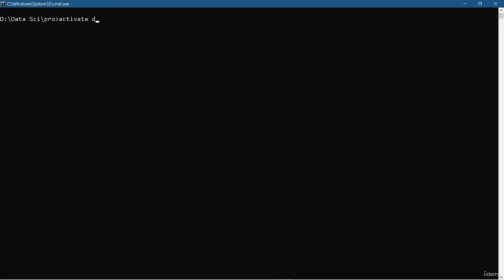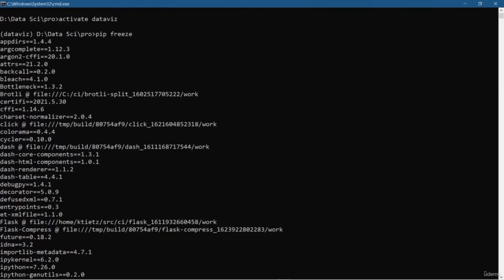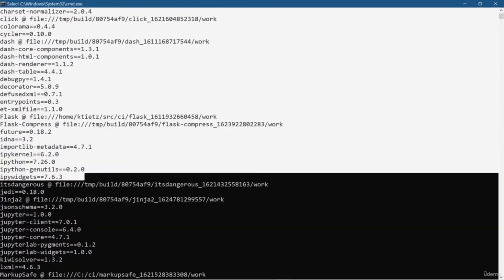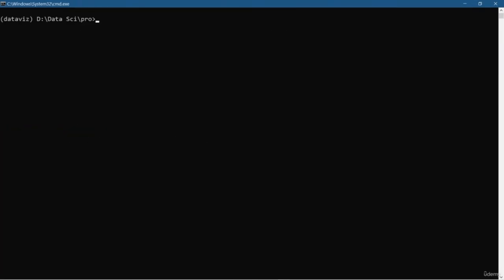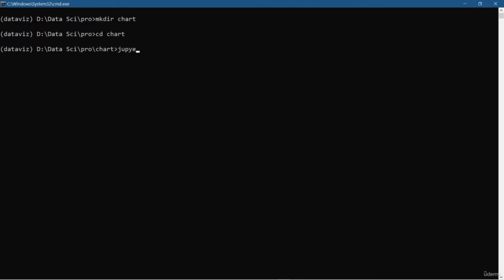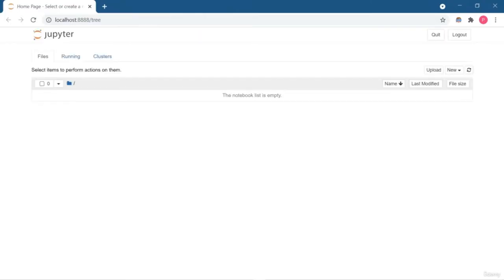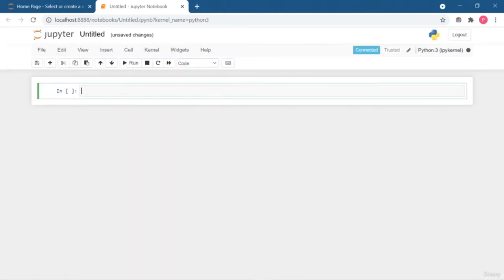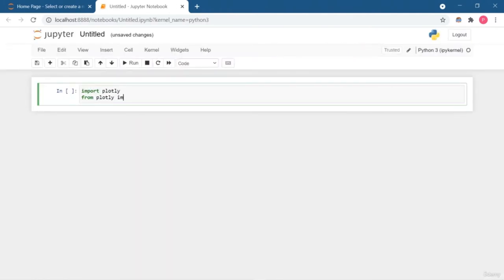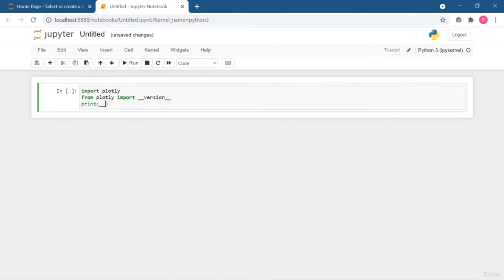Hey friend, welcome back. In this lesson I'm going to tell you what packages and libraries are required throughout the Plotly series. This is my environment named 'data viz' where I've already installed all the libraries and packages related to data science, machine learning, and data visualization. First I'm going to open Jupyter Notebook — you can simply write 'jupyter notebook' to launch it, or use Google Colab.